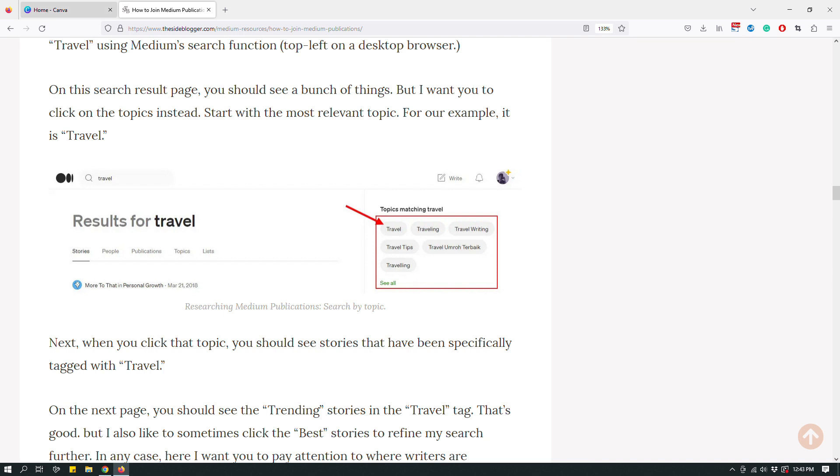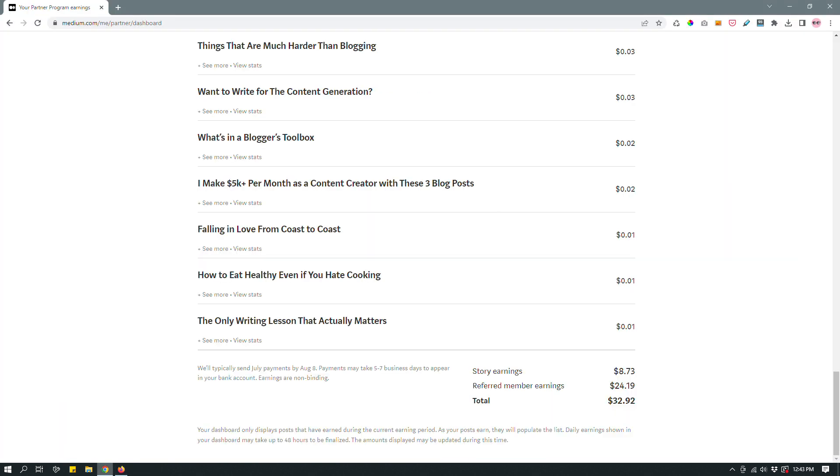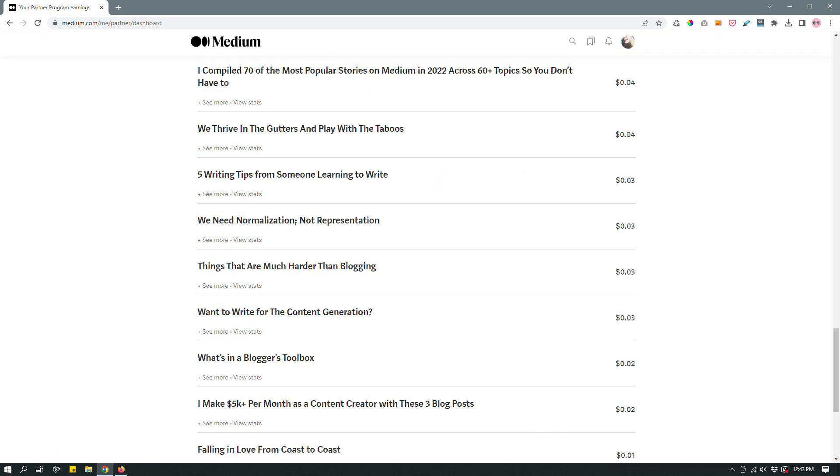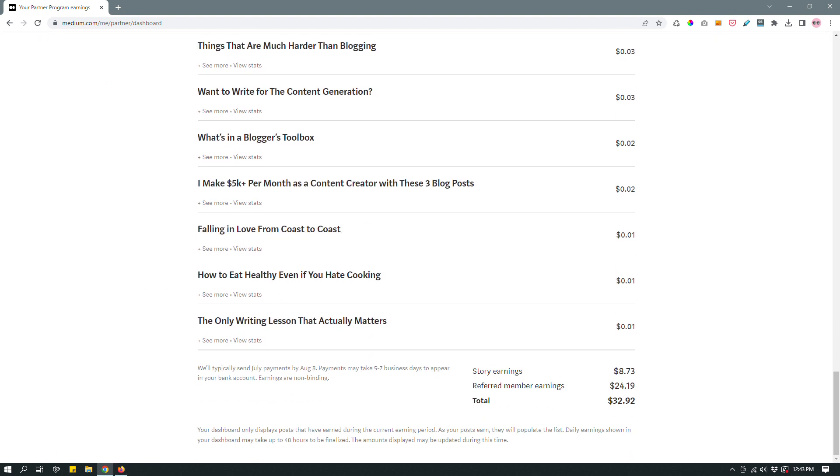So I actually captured a screenshot already, which I saved on my computer from this medium page. So let's say, let's assume that I want to show my earnings, my medium earnings to my readers, and I want to grab a screen capture of this.